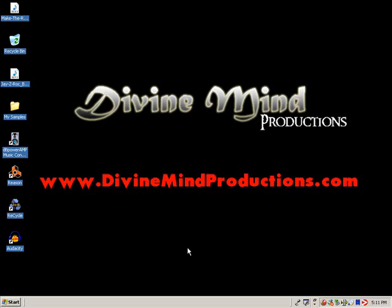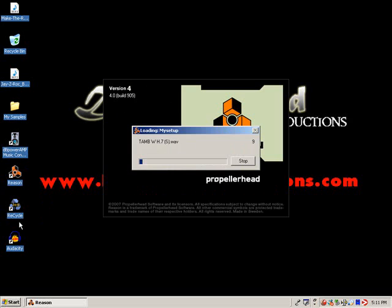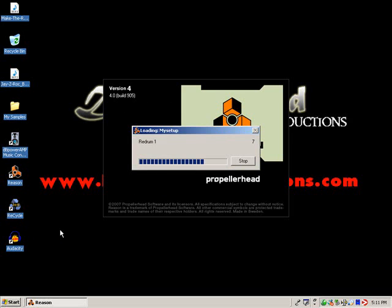Alright, this is an example for a person that emailed me some questions. I'm going to use Recycle and Reason. Actually, I'm going to use Audacity.